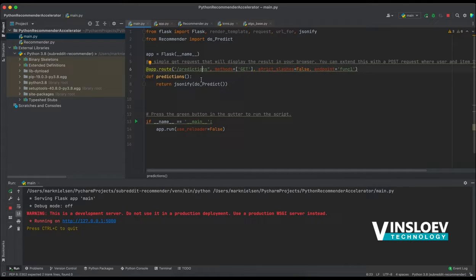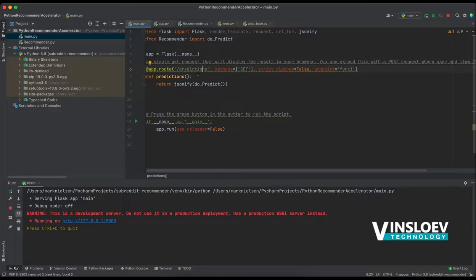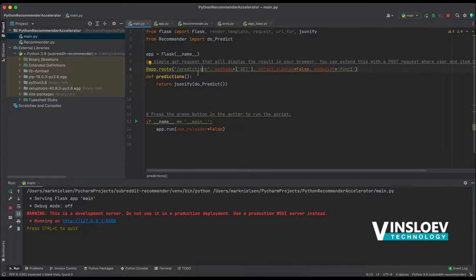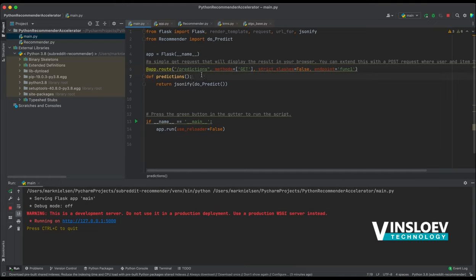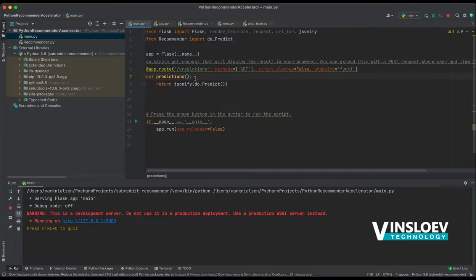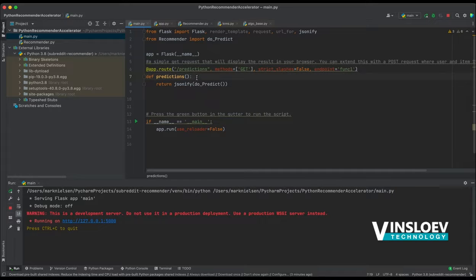The reason why this is done here is to illustrate that we can then, for example, extend upon it, make a post request where the post request supplies a username that is in our database, and we can then make our predictions more dynamic. Whereas in this code, it's a static recommendation, meaning that I have pre-written the name and the movie that we want to recommend, but it can of course be changed.